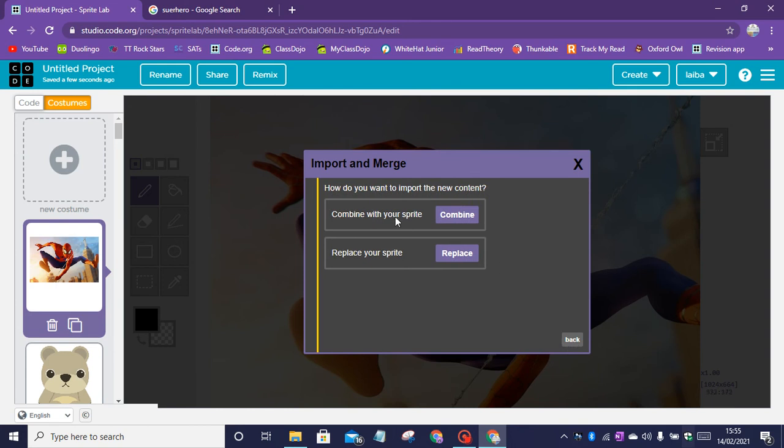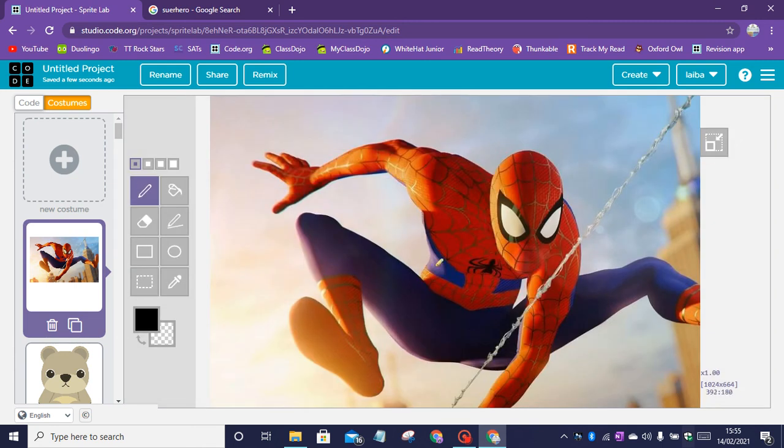You can combine with your sprite or replace your sprite. I'm going to click on the X button because I want a normal image.